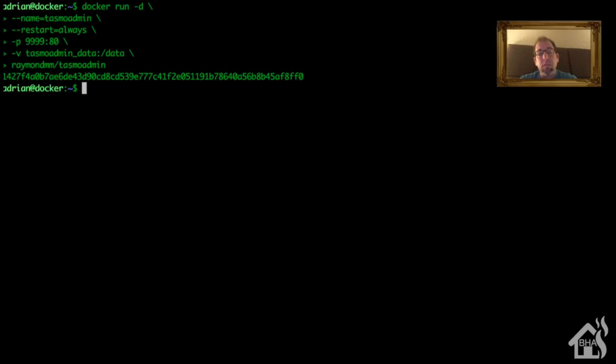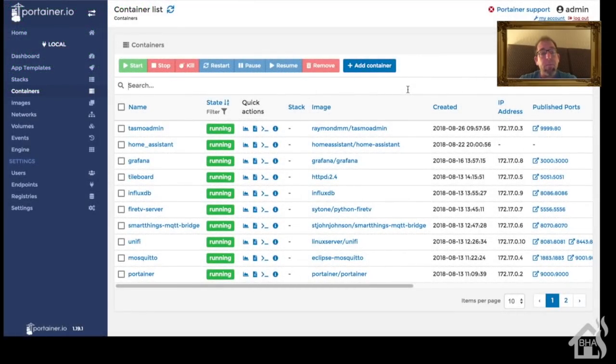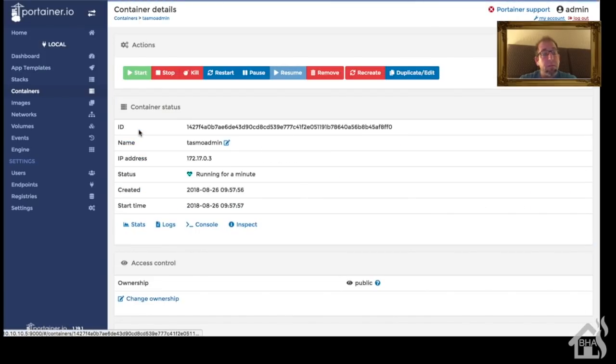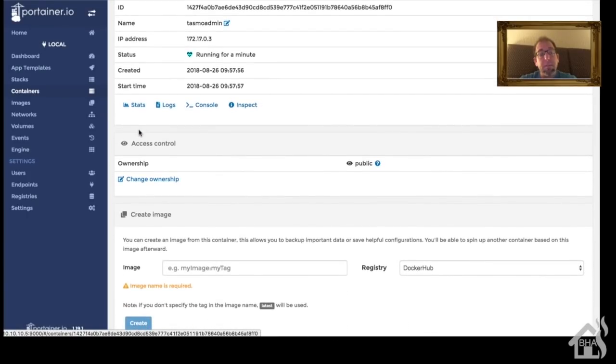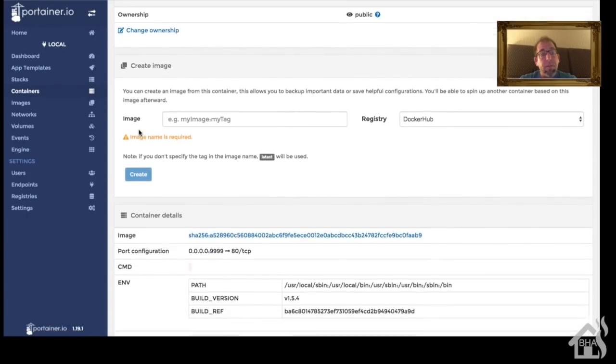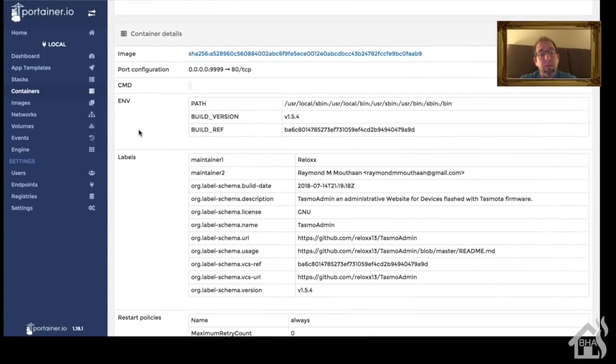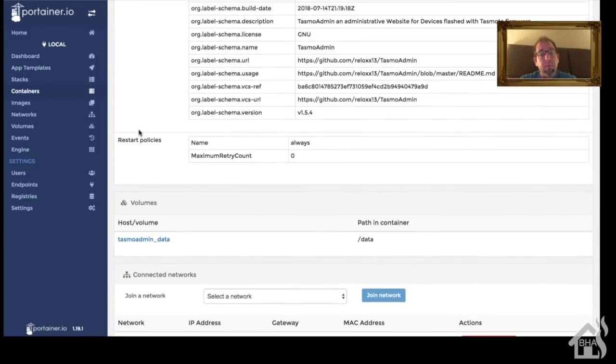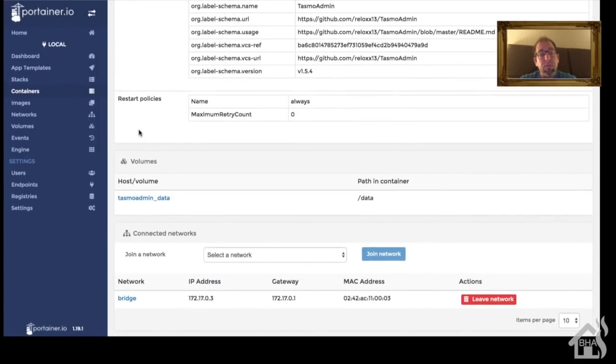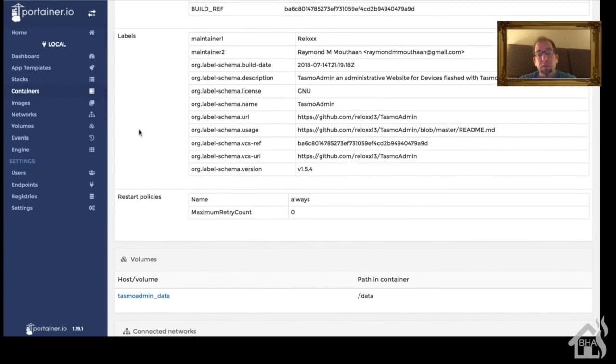Once that's done installing, let's move over to Portainer and just take a look at it, make sure everything looks like it's set up okay. So here we are in Portainer, scroll over here and hit TasmoAdmin. As you can see, it's been running for about a minute. Everything looks good, it's up and running, no issues. We are good to go.